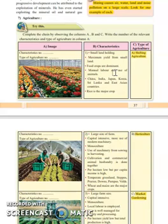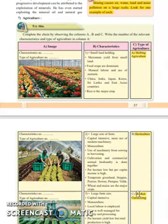First of all, you can write a short note on shifting agriculture, write a short note on market gardening, or you can write a short note on plantation. Or you can write the difference between horticulture and market gardening, difference between extensive commercial and intensive farming, difference between shifting agriculture and market gardening.